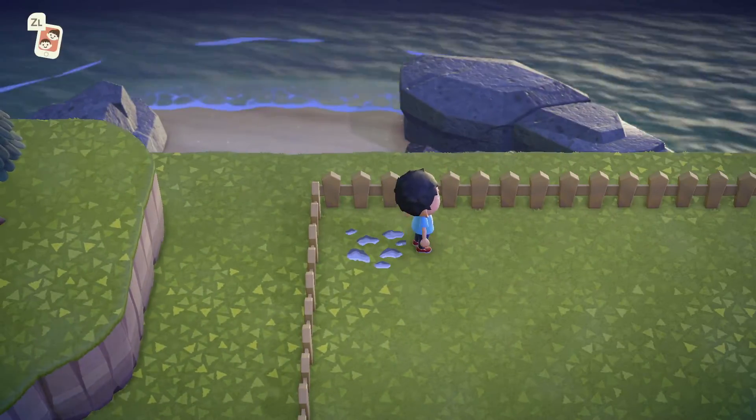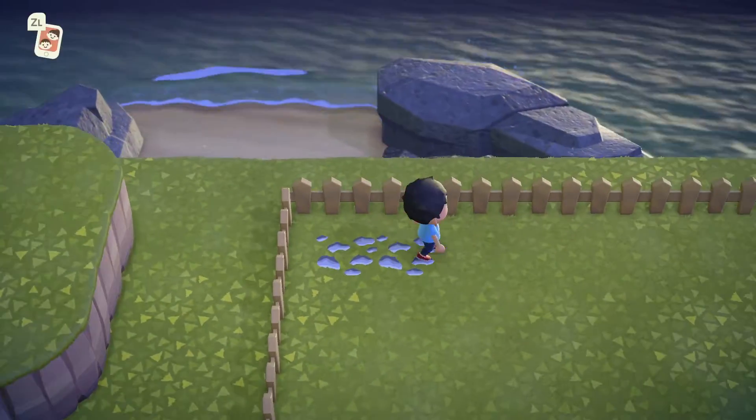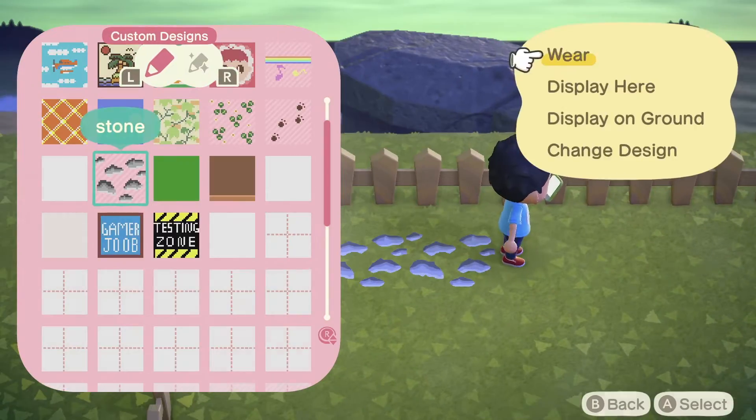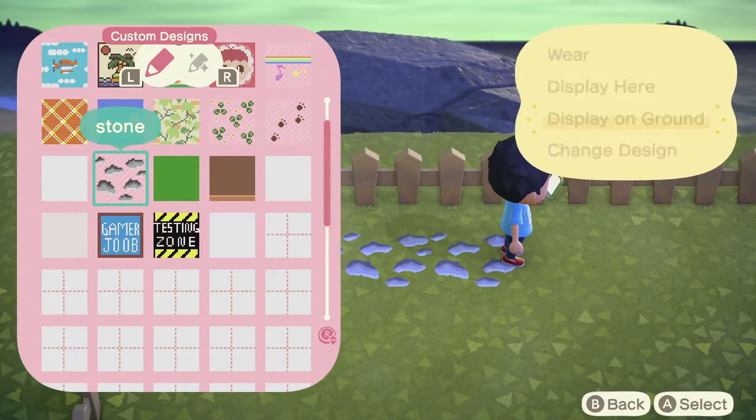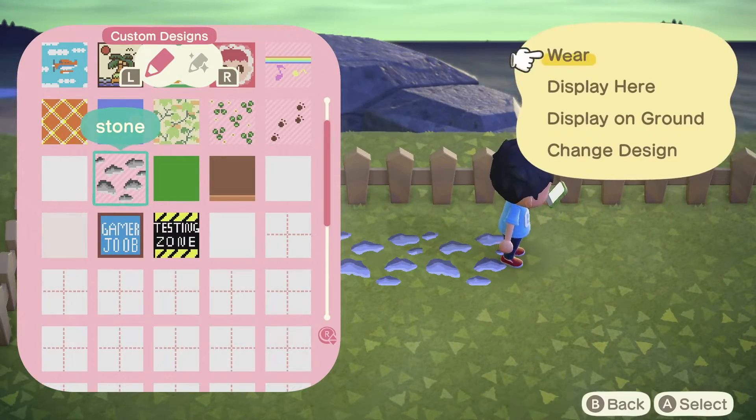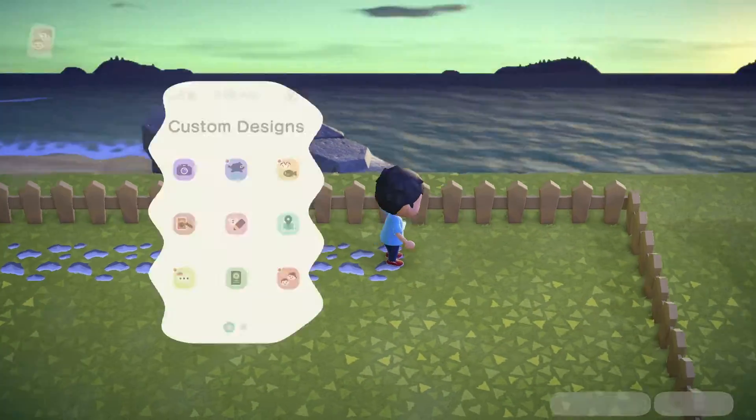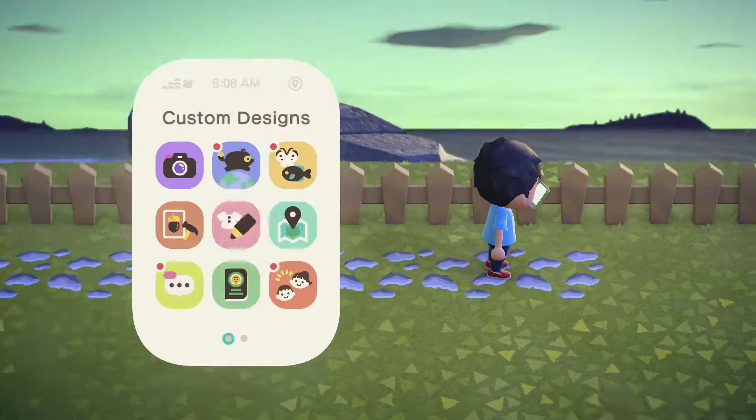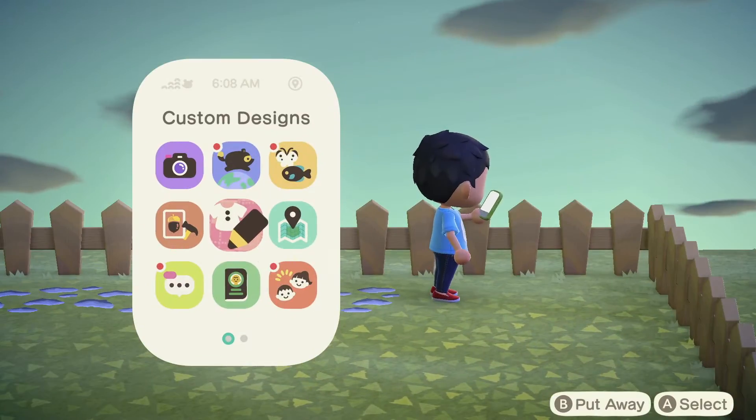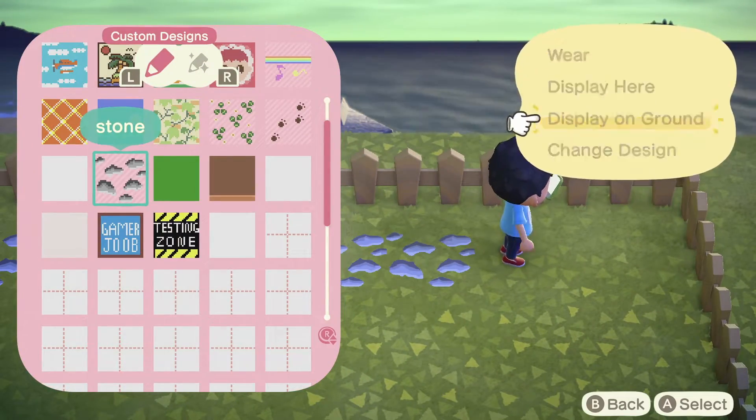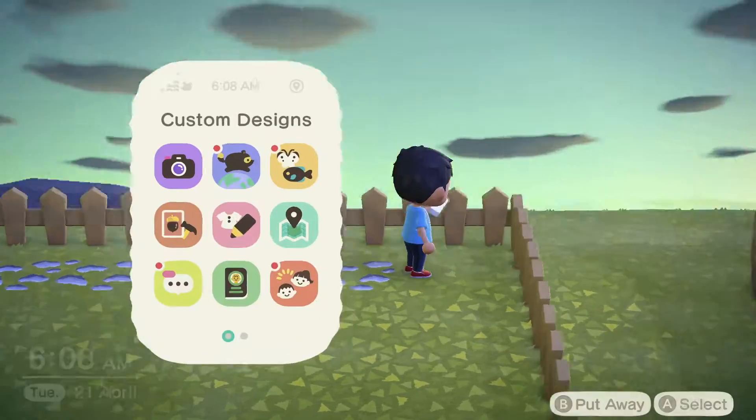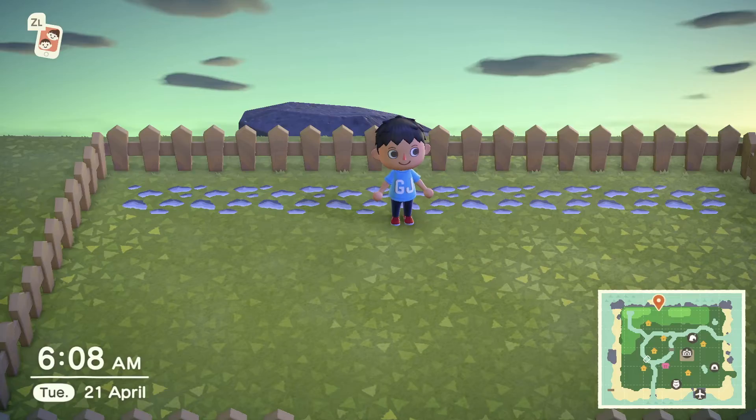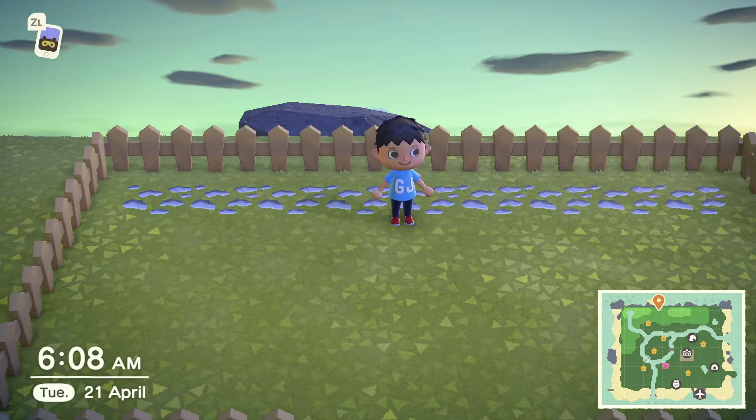Now laying these out is a bit of a pain. You have to go into your custom design app, lay on the floor, do that for each panel. And there you go, your custom stone path.